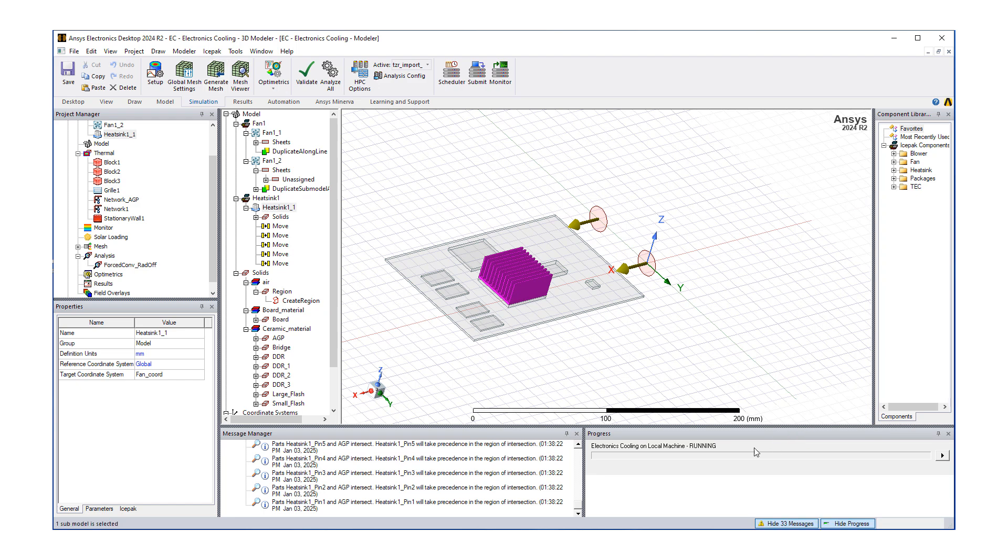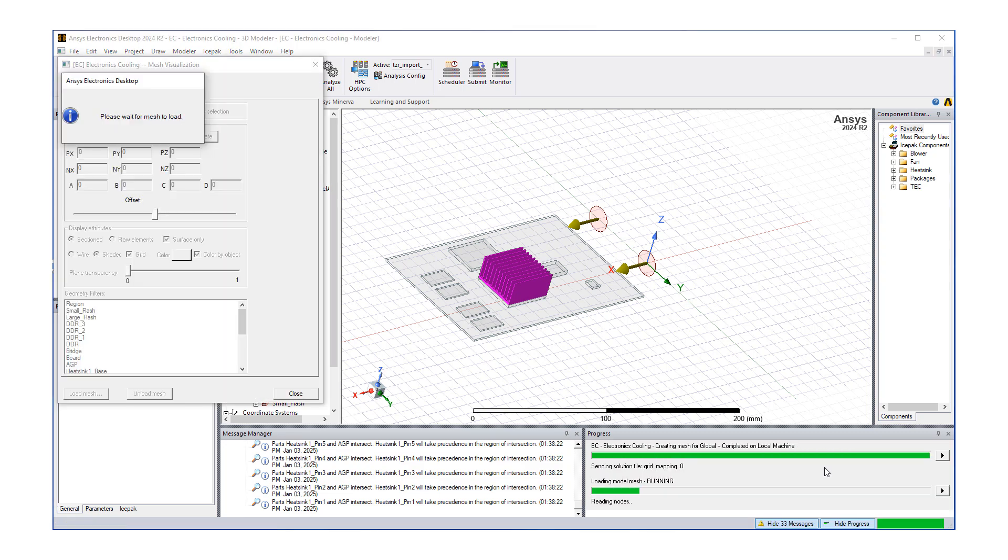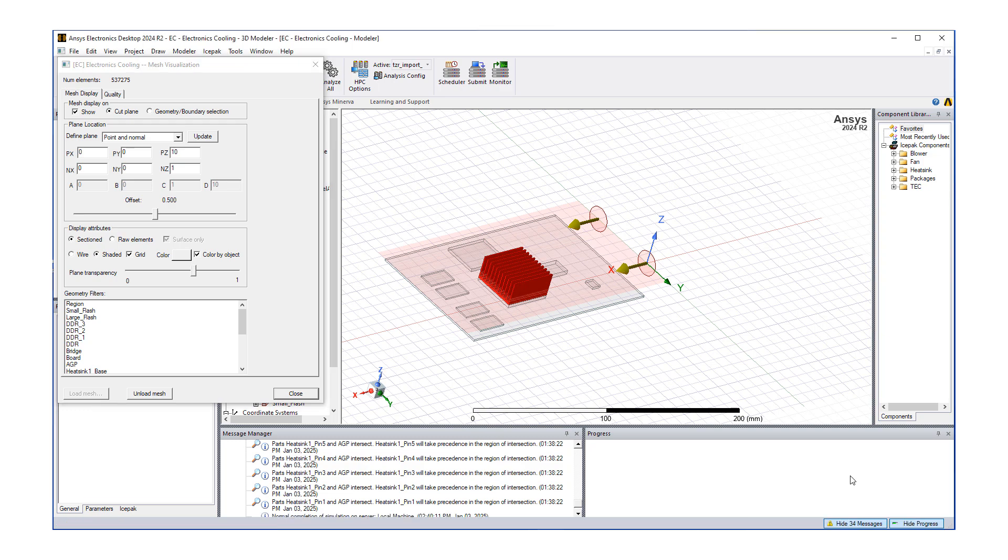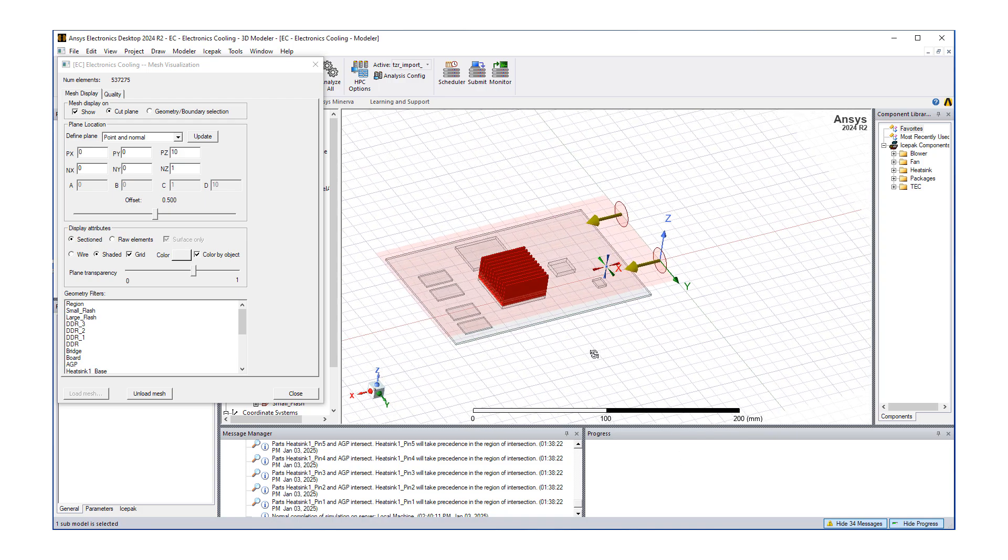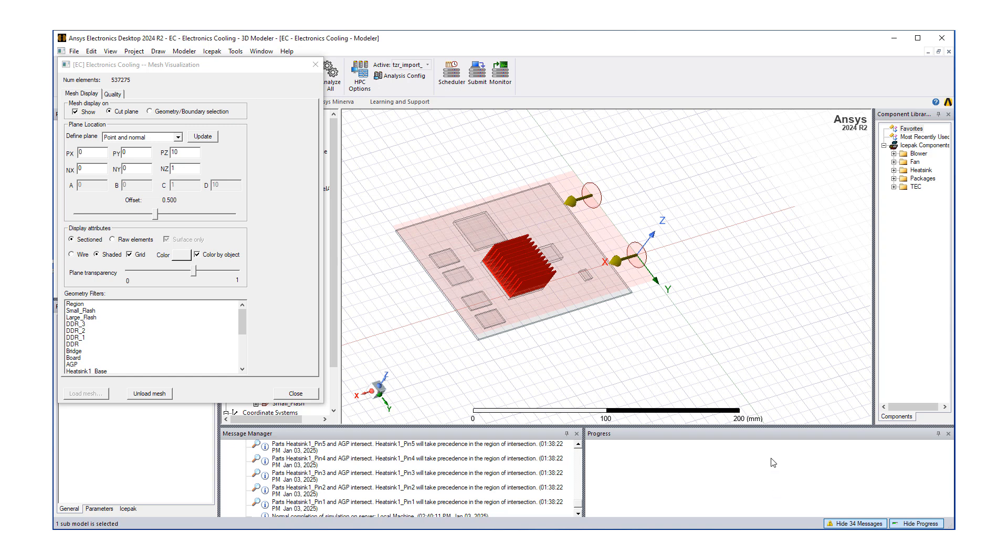Next step is click on the generate mesh button, and here in the progress window we're going to track how our meshing is going. This step takes a little bit of time, depending on the complexity of the geometry and the mesh count. It's not such a complicated model, so it meshed within 20-30 seconds.